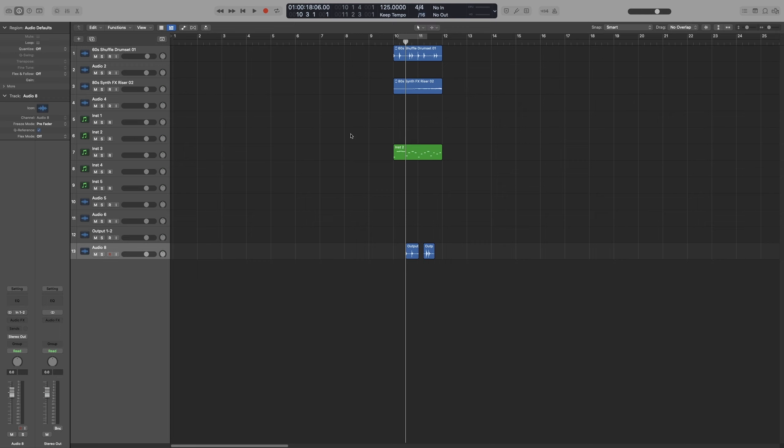Let's start with the division. So the division forms the basis of the grid and it determines the length and placement operations for certain actions, such as moving the region or editing. Now our grid is these lines here that help you align regions or automation points, for example.